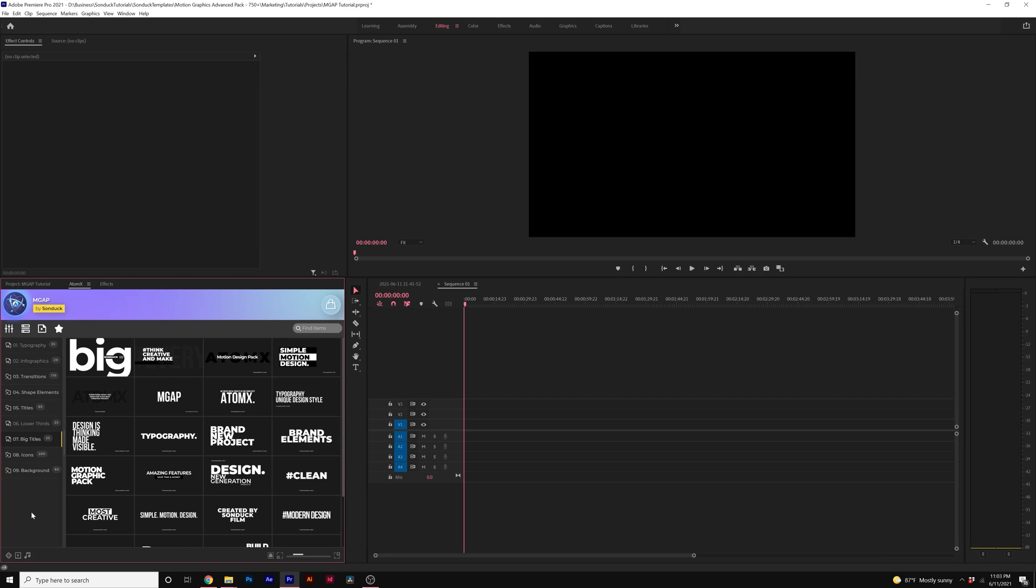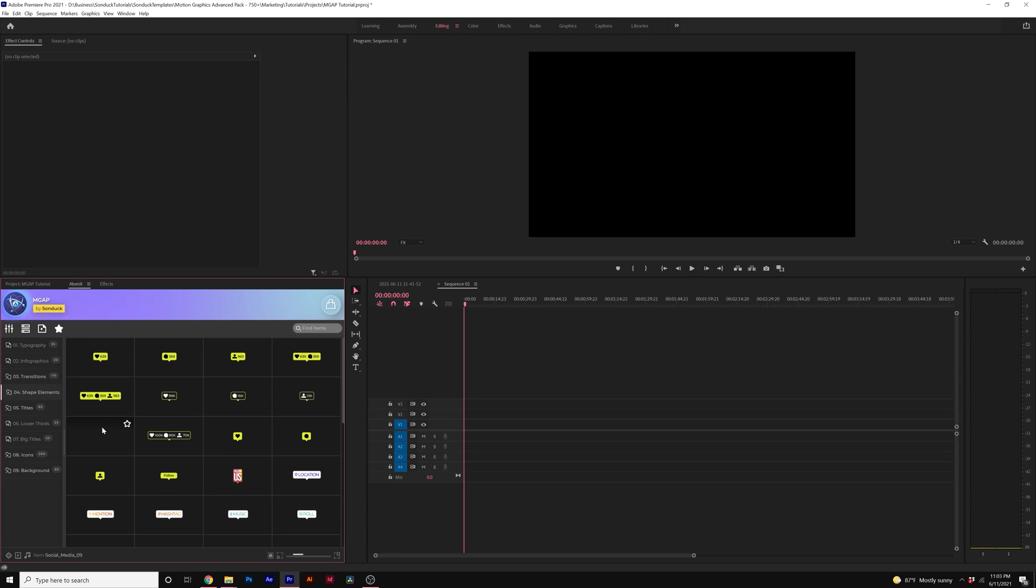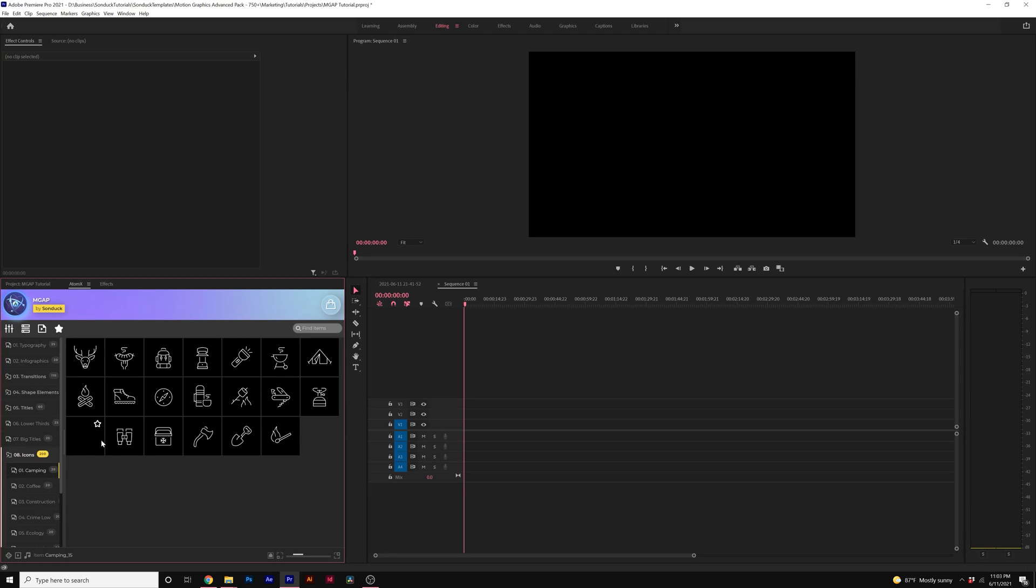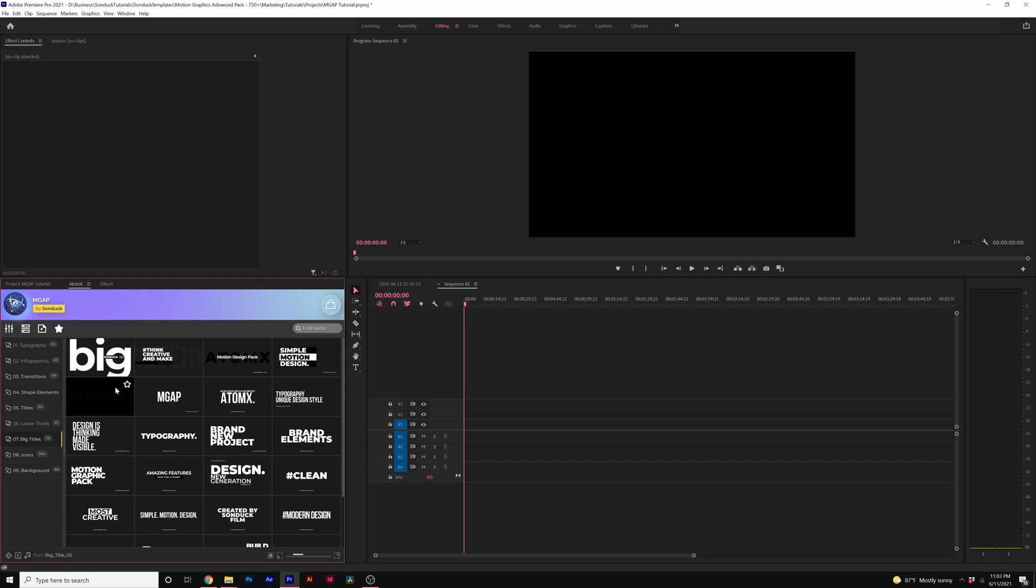So unfortunately that's not included in Premiere Pro pack but you still have hundreds of templates that you're able to use. So for titles, backgrounds, transitions, infographics, the shape elements and also the icons. So we can come in here and find a template that we want.